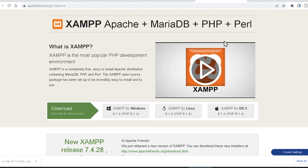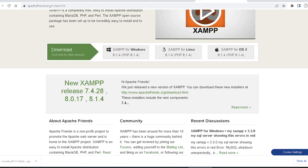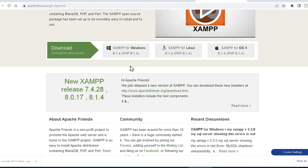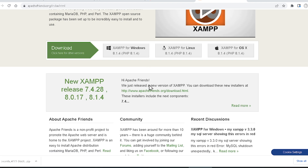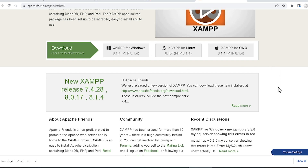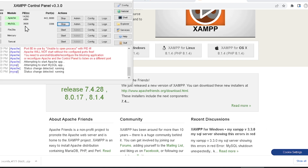With XAMPP you will get Apache, MariaDB, PHP, and Perl. The latest version of XAMPP is 8.1.4 and PHP is also 8.1.4. You can choose any platform — there are three types of XAMPP software available for Windows, Linux, and Mac. After downloading, you have to install it and run your XAMPP server.